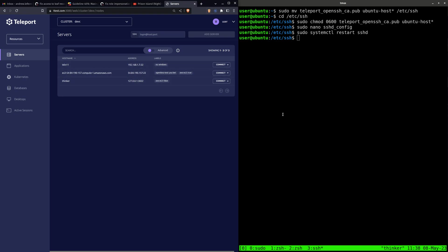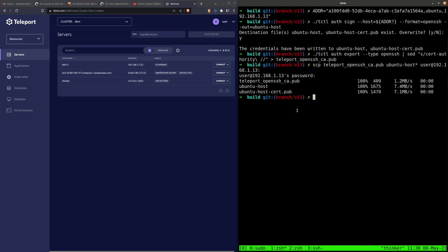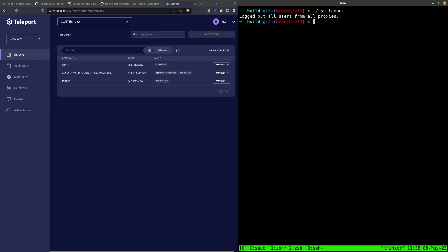This user isn't allowed to access nodes with the admin-only label, and as you can see, it doesn't even show up here. Well, let's see what happens if we try to connect to it.